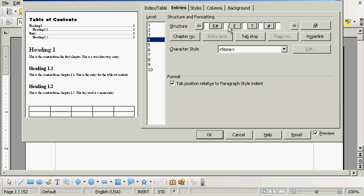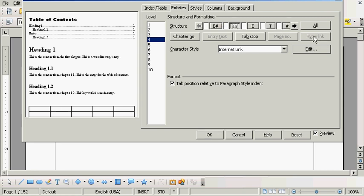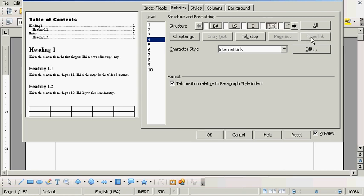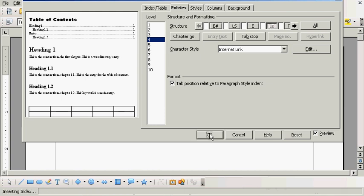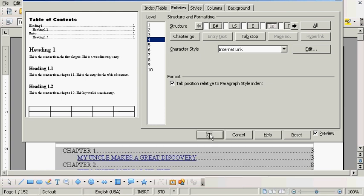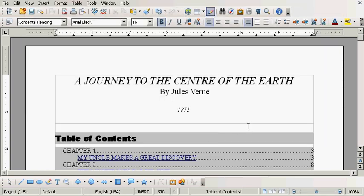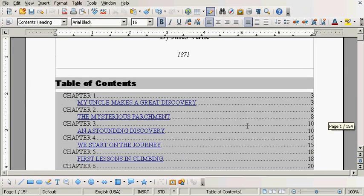And I'm going to click in this little space. You see this E here that represents Entry. I'm going to click in the space before it and I'm going to click Hyperlink. Now I'm going to the space after the E. I'm going to click Hyperlink again. Now I'm going to click OK. And there's my table of contents.